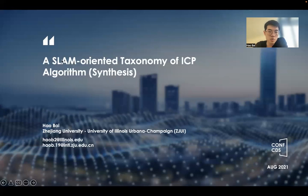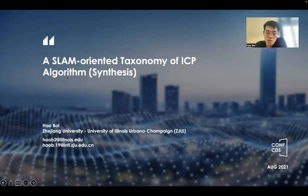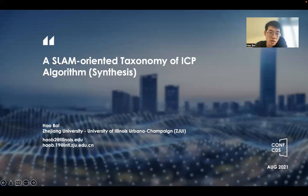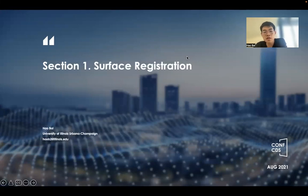The topic we cover in this research is called the SLAM-Oriented Taxonomy of ICP Algorithm — it's a full synthesis. The two keywords here are firstly SLAM and then ICP. In the first section, we're going to cover the ICP algorithm.